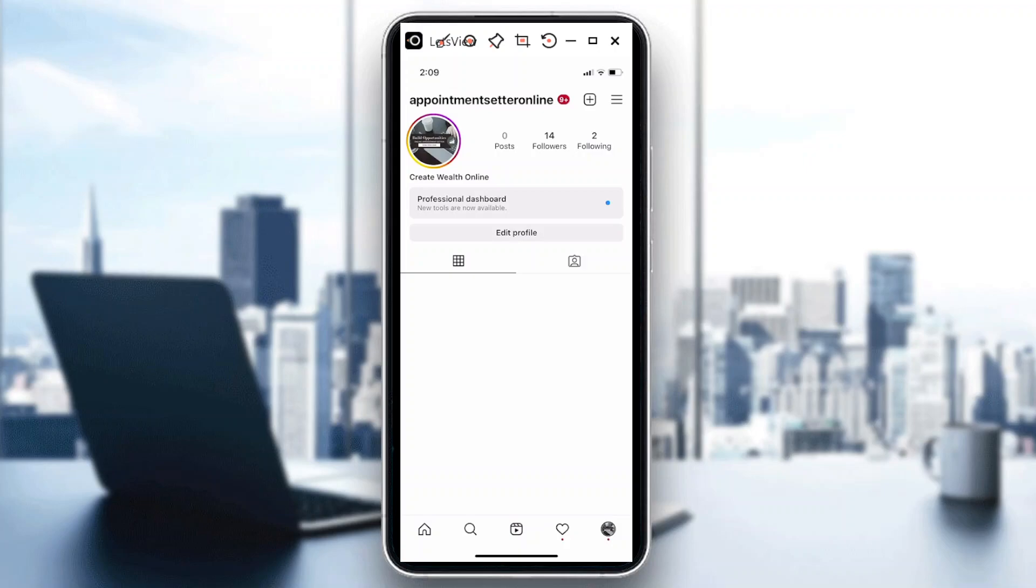Hello guys, welcome back to our channel. In today's video, I'm going to show you how to create an Instagram campaign story in Instagram ads.